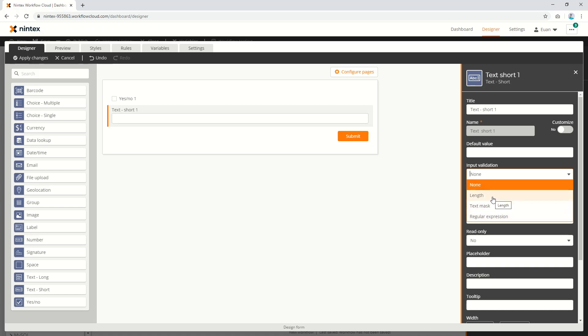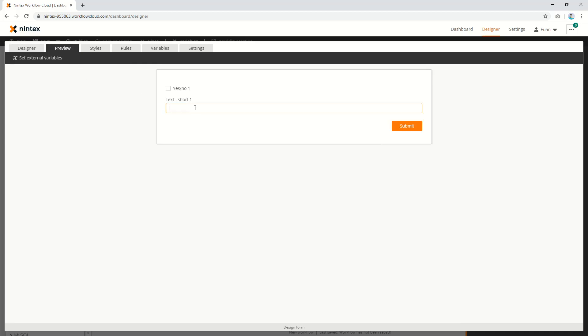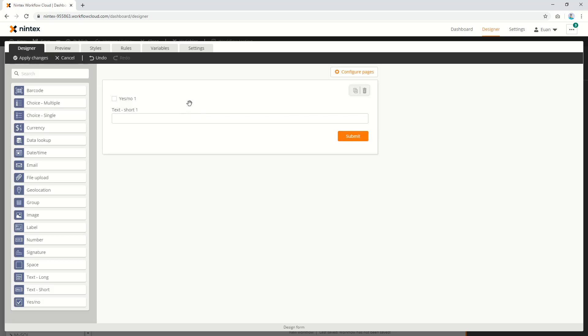If you're not familiar with these, we'll quickly cover them. Length means the length of characters you can put into that field. So one, two, three, four, and clicking five won't allow me to because it's only allowing four characters.